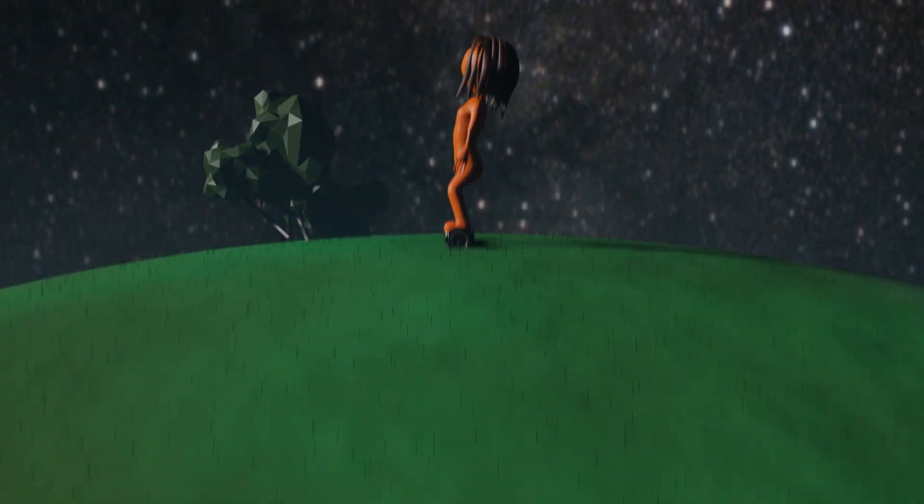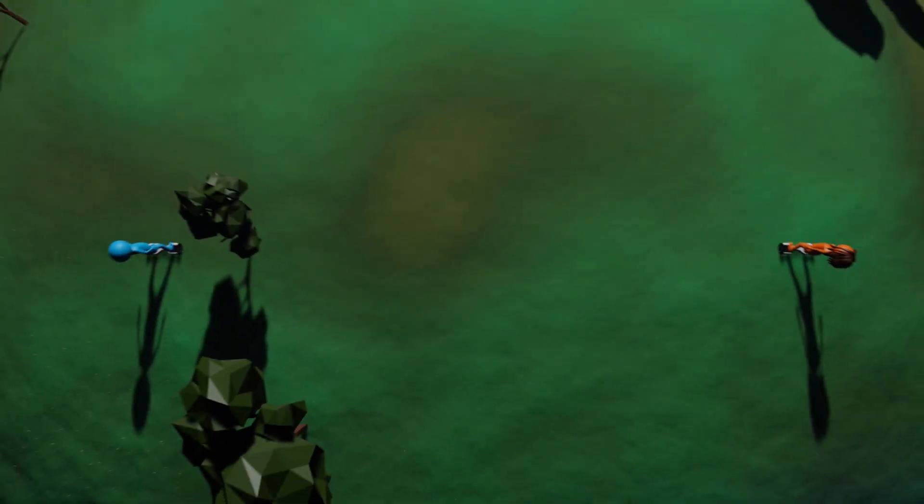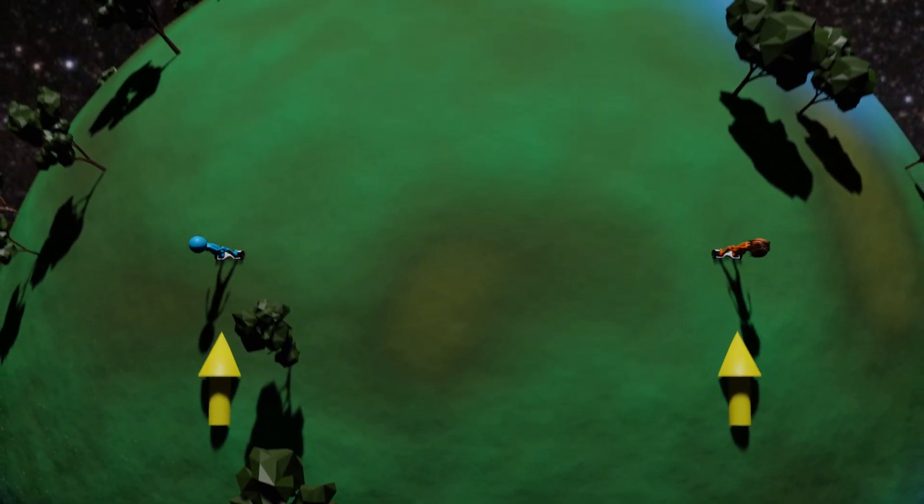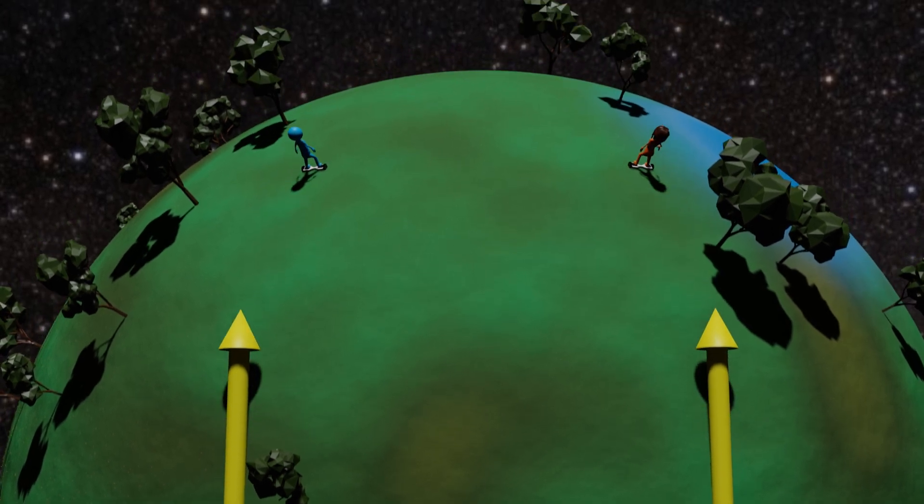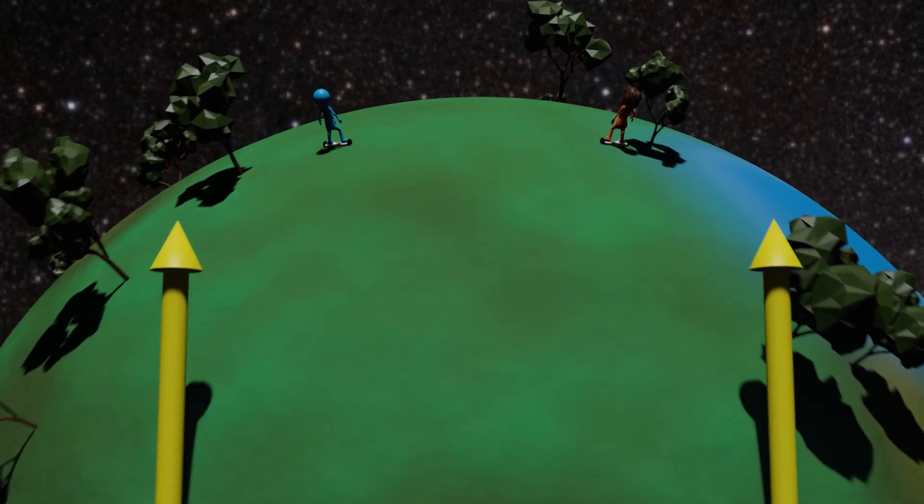Two people living on the two-dimensional surface of a sphere travel north. At the start, they are traveling parallel with one another and so by convention should never meet.